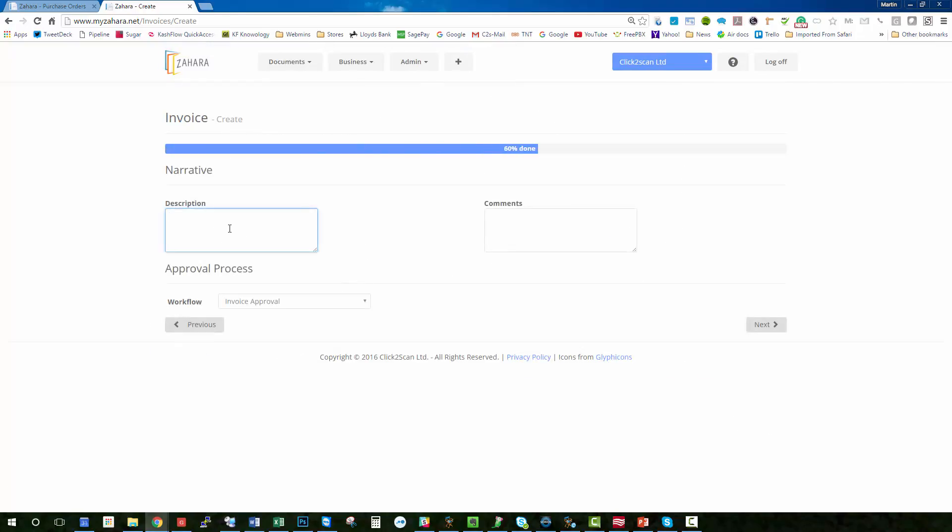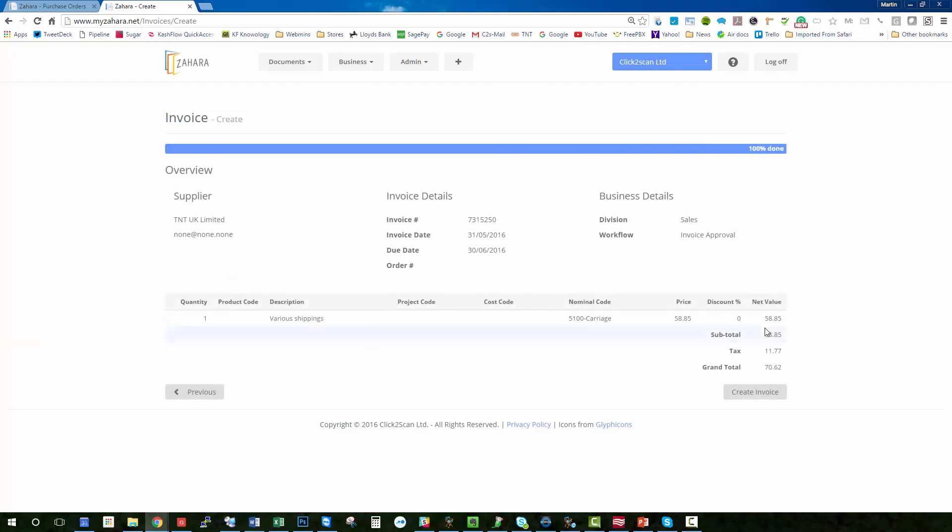Please approve. And I've got a default workflow set for invoice approval which I want to send it out to the buyer to make sure that he approves it. I click next and then I click create invoice.